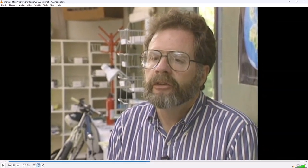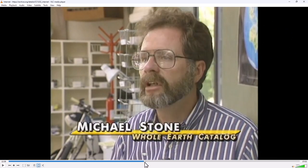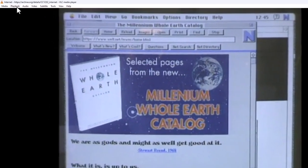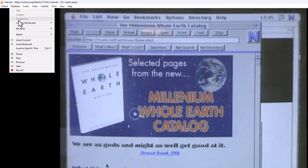If the extreme jumps are too much for you, you can use the finer tuning jumps. So, we scroll back and play again.